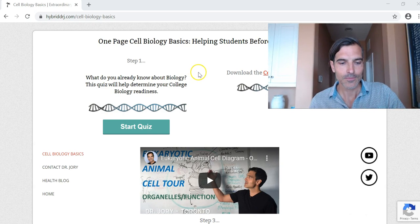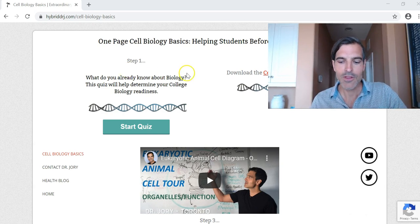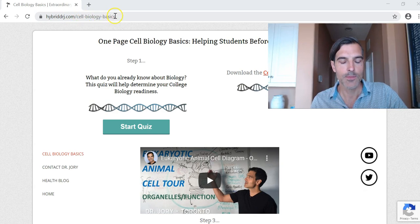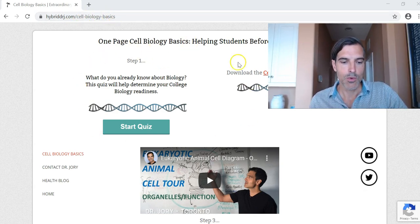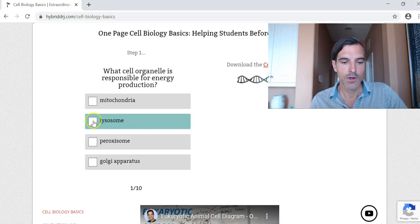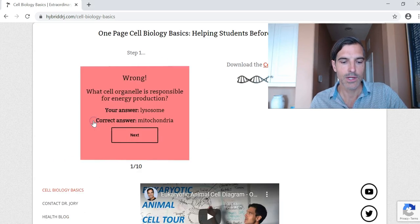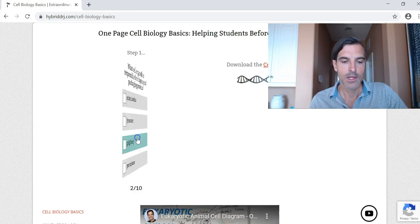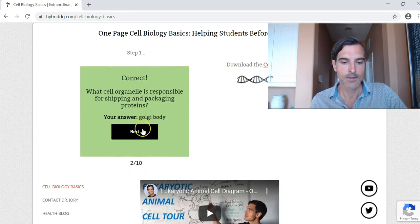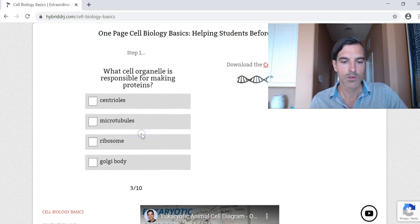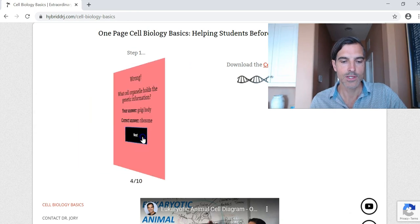Let's take you for a tour. Everything is on one page here at hybriddrj.com Cell Biology Basics. You start here at step one: what do you already know? This gives you a quick little quiz, and it gives you feedback so you can learn from your mistakes. You do the quick 10-question quiz.